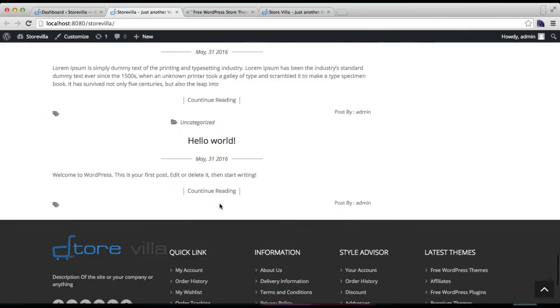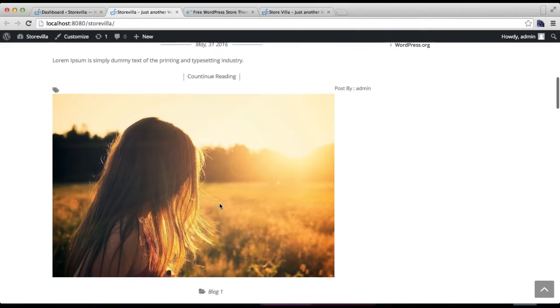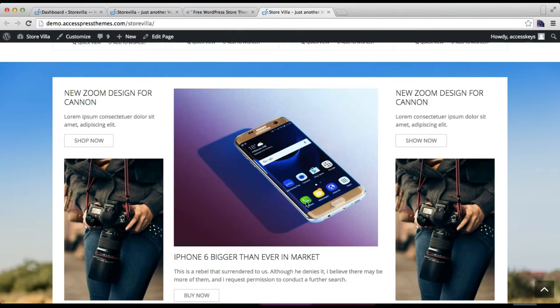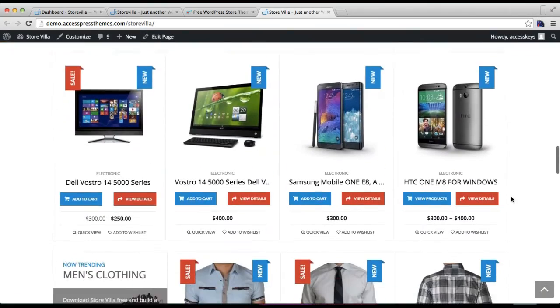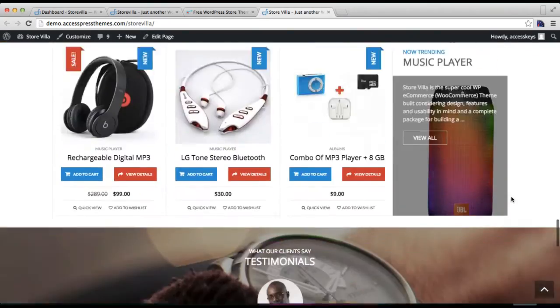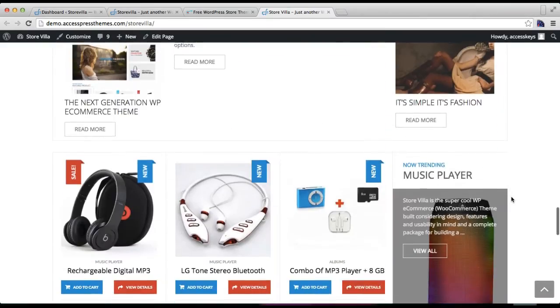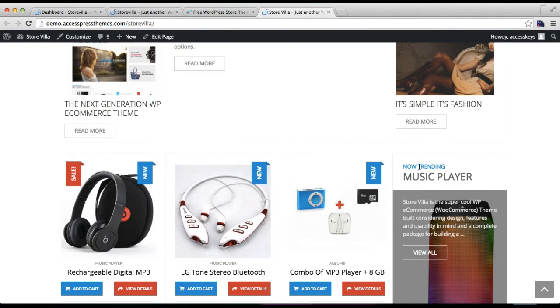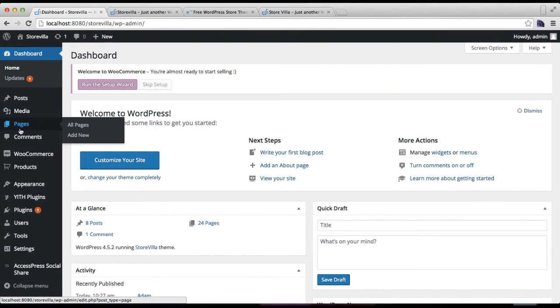But if you want the layout of this front page which is pretty and elegant and shows lots of options for your site viewers, then you have to set a static page. For this, you need to go to Pages and click on Add New.